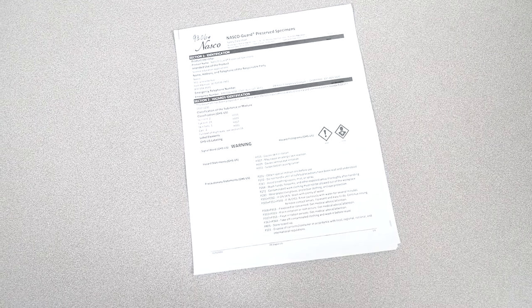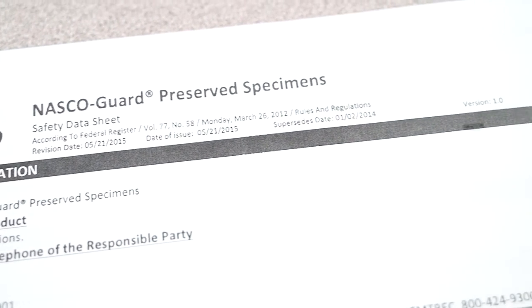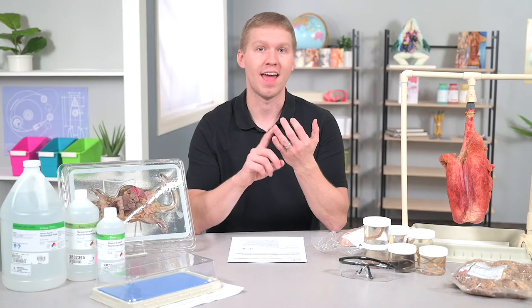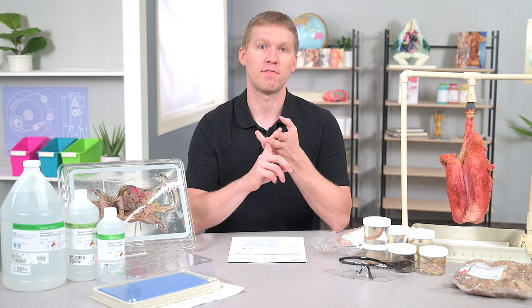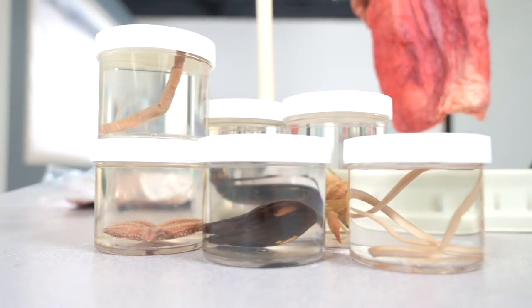As a customer, you have the right to know what is in both of these solutions. You can either view this information on our website or request a safety data sheet, also known as an SDS. It is required by law that our SDS includes information about the properties of each chemical, the physical, health, and environmental health hazards, protective measures, and safety precautions for handling, storing, and transporting the chemical. If you ever order preserved specimens, you should know what chemicals are being used. Not all companies are as transparent, so make sure to inquire.